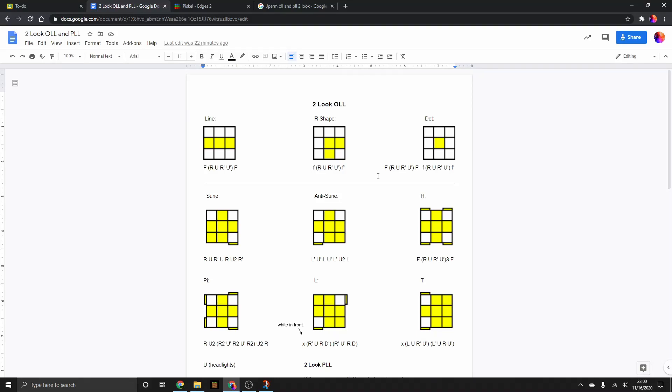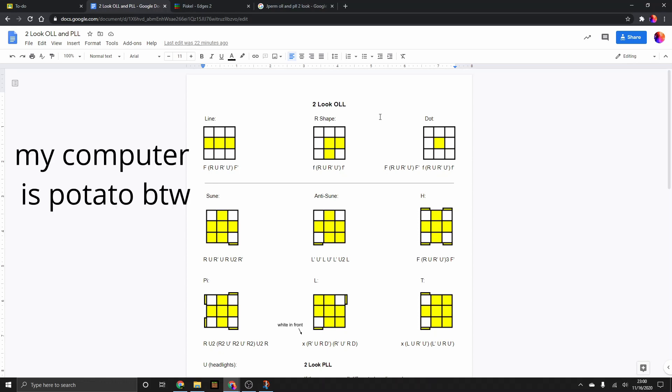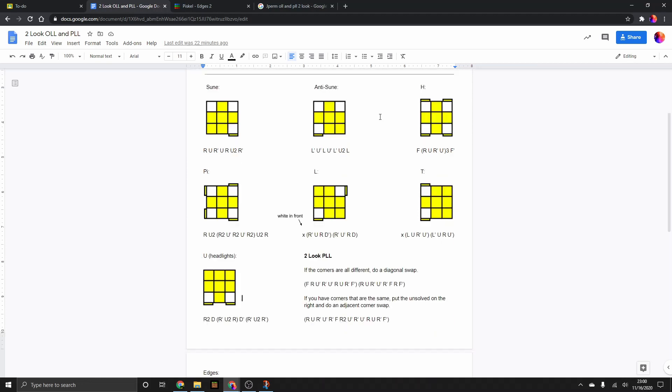I'm pretty sure that nobody cares, but I made a 2-look OLL and PLL sheet for anybody on the internet that wants one.